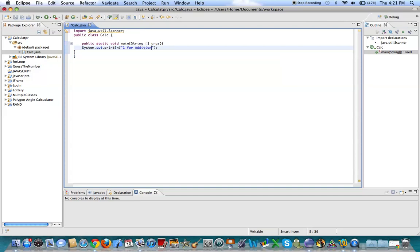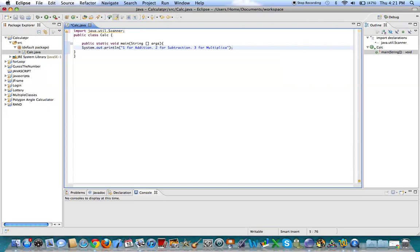2 for subtraction, 3 for multiplication, and 4 for division.